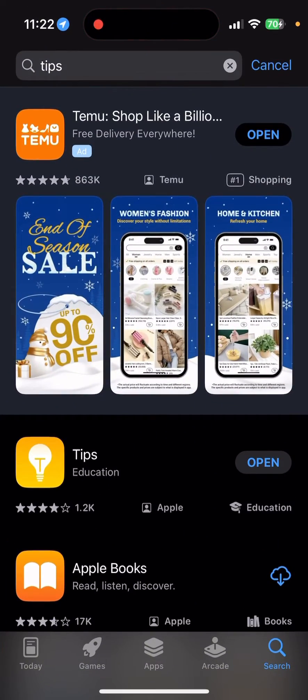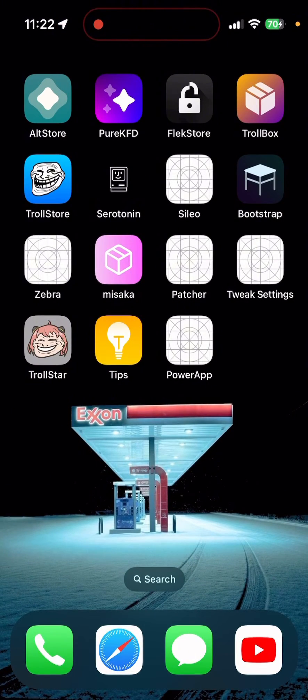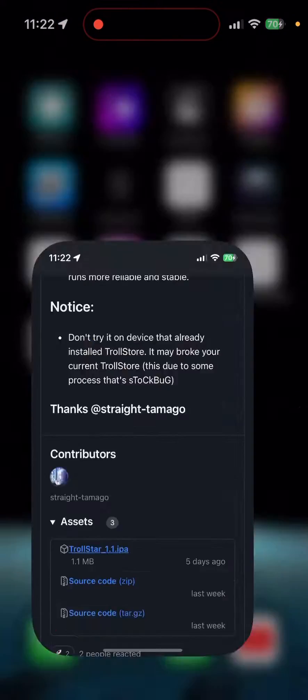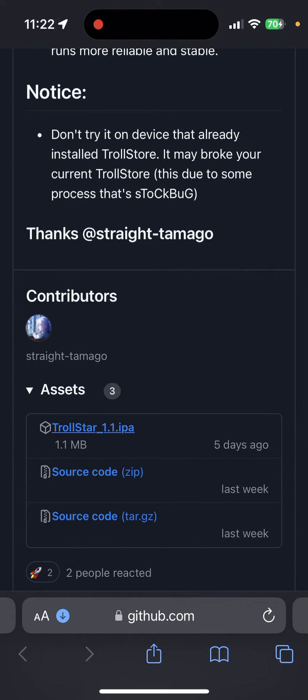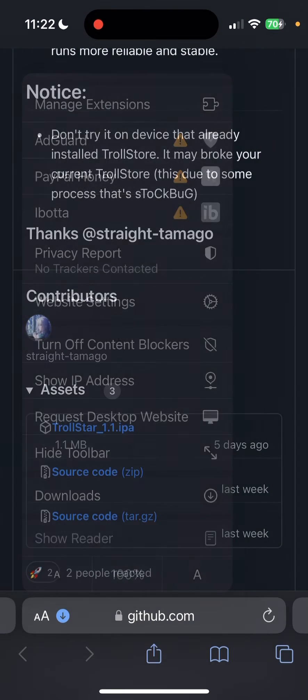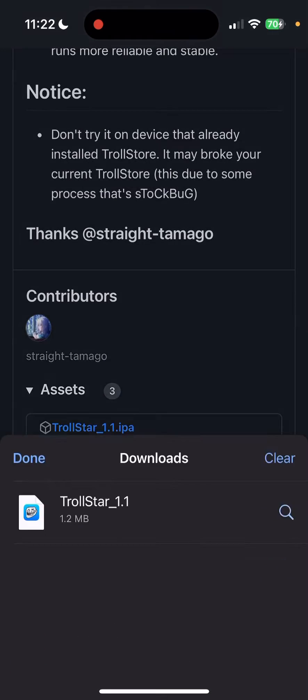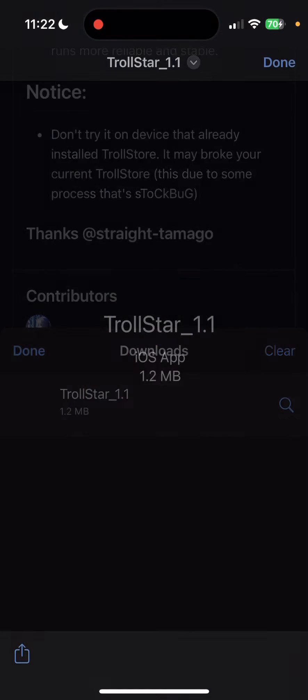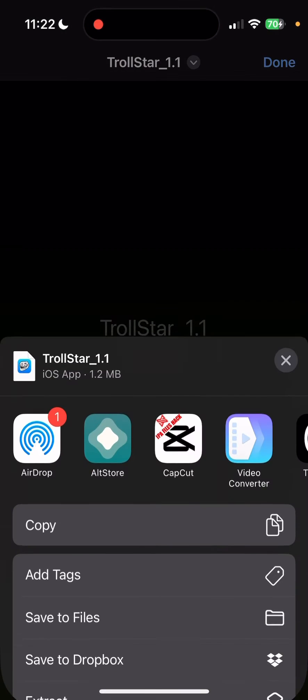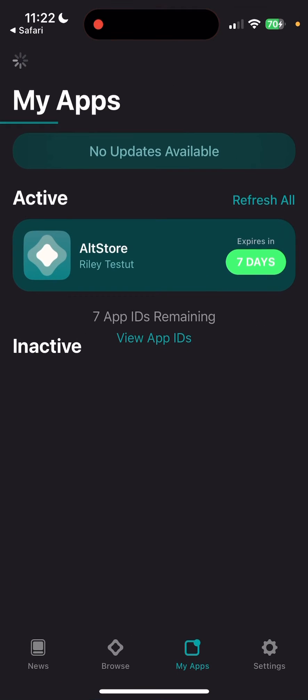Alright, once you get those two, you can just go straight to the GitHub website and install the IPA. I'm gonna have the link down below. Once you download it, open it up in the AltStore.